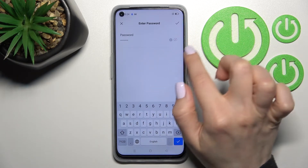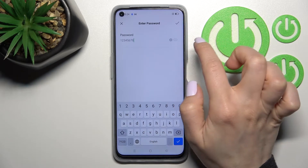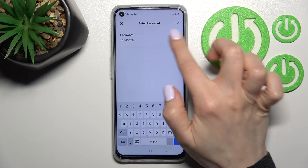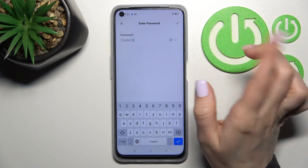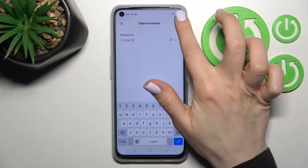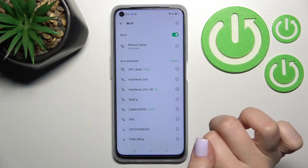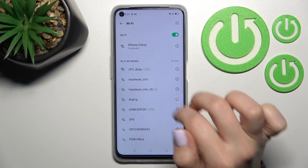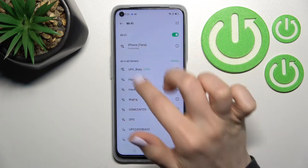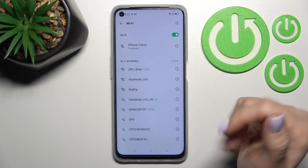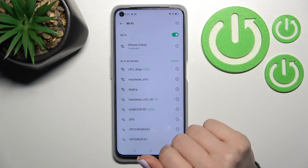To see the password, click once on the eye icon to avoid any mistakes in the password, and after that click in the upper right corner to connect. Now you can see that our device has successfully connected to this network.